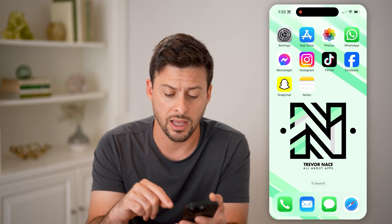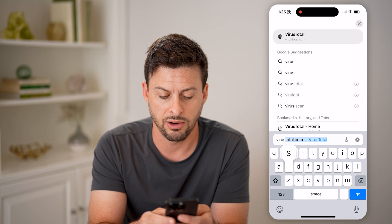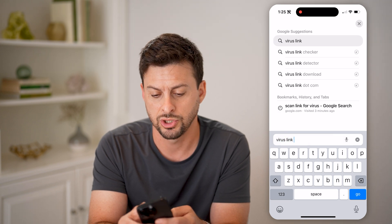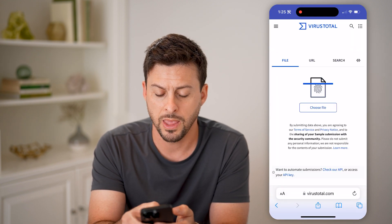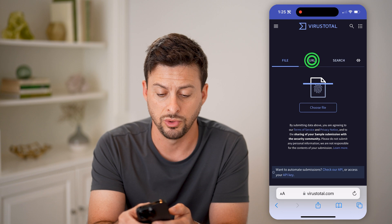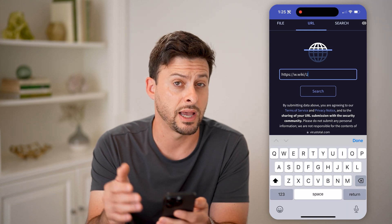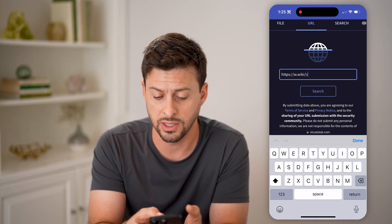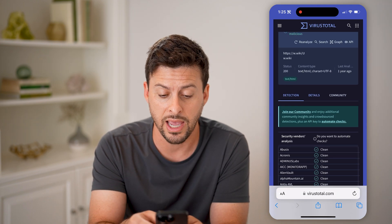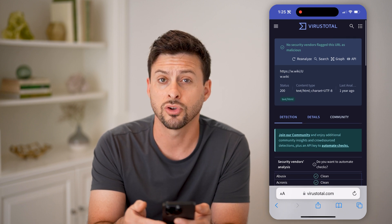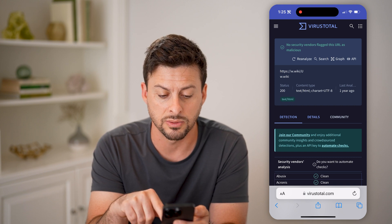Now that we've copied that link, we're just going to open up a web page here, and I'm going to type in "virus link checker." This is a really good one — VirusTotal at the top. So I'm going to tap on it, and instead of file, let's switch over to URL. I'm just going to paste in this link. The nice thing is I've never been to this link, I don't know what it is. I'm going to hit search, and essentially what this will do is this service will analyze that link and determine if there's any virus under there.